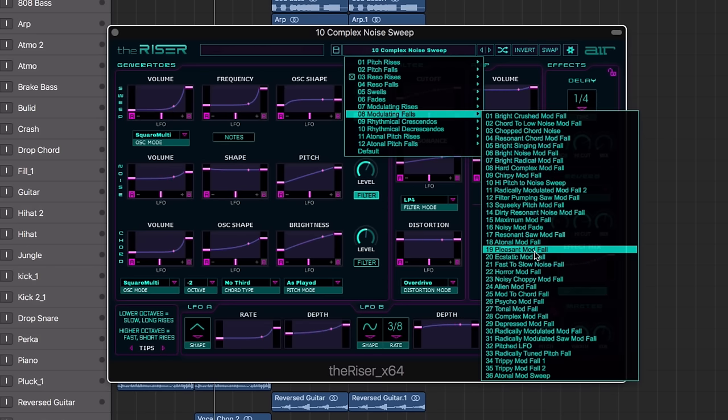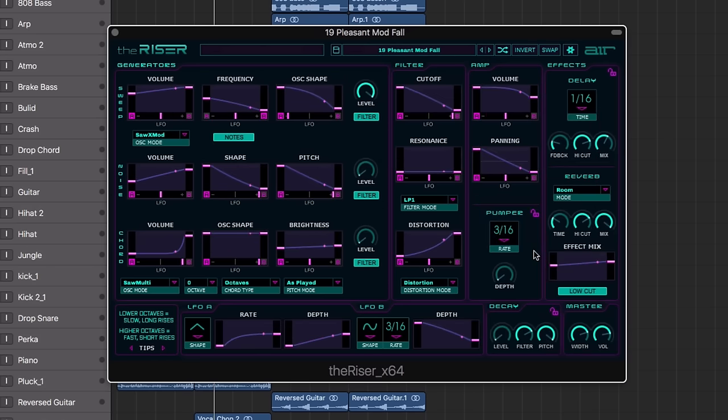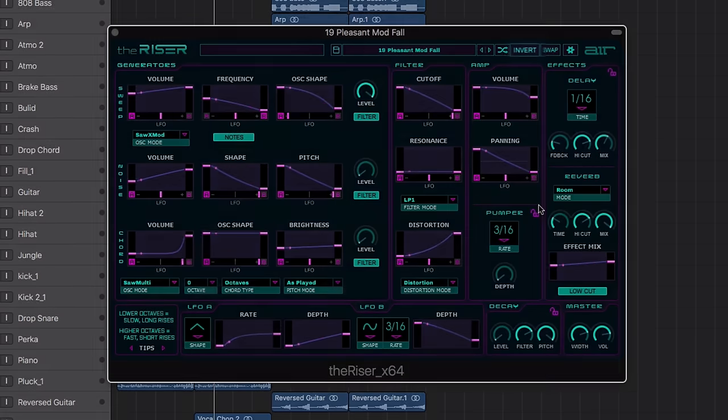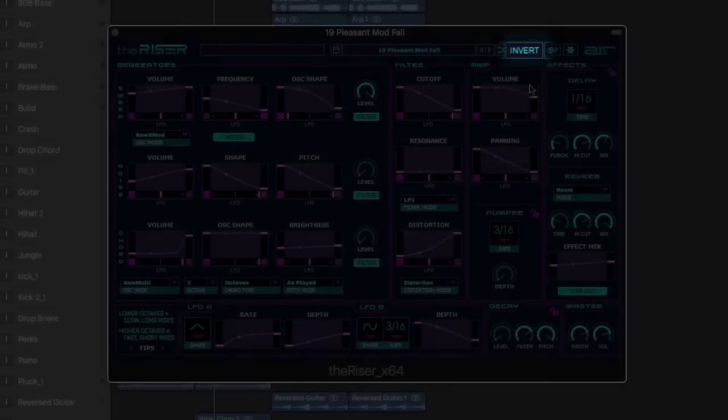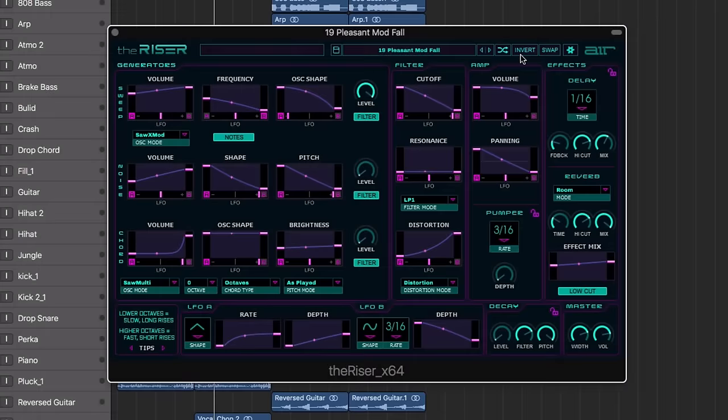Whilst an intelligent invert mode creates complementary patches by instantly changing the transition direction.